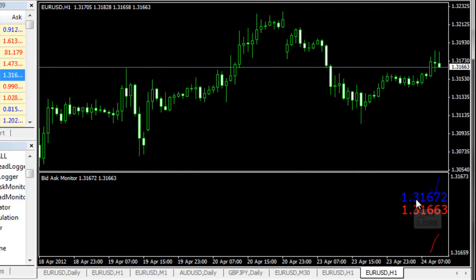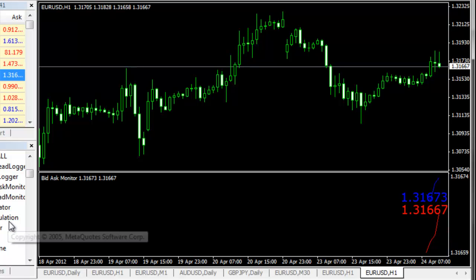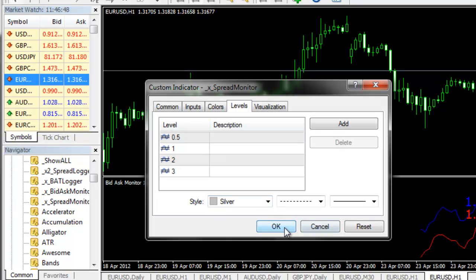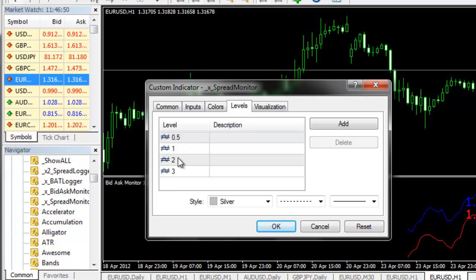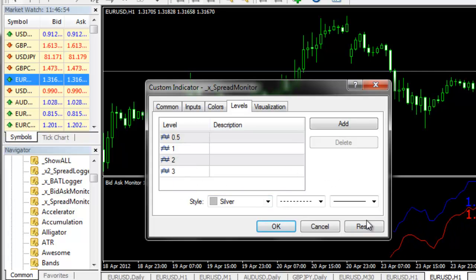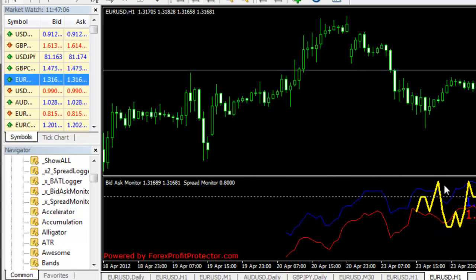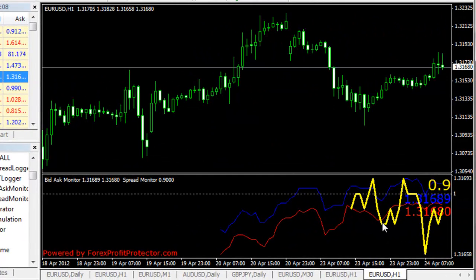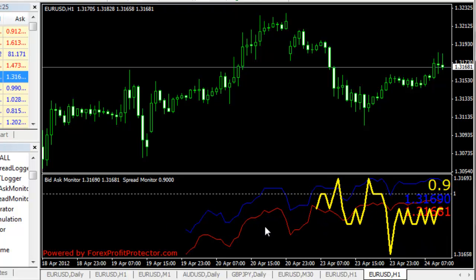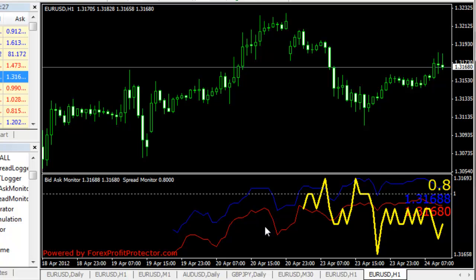Just drag and drop to your chart — this is the bid and ask prices. Then drag and drop the spread monitor on the same sub-window for bid ask monitor. Here you can customize the levels for your spread in case you want to see how far it fluctuates. Click OK, and here you go — you have two indicators in the same sub-window. Just remember if you want to see how big the spread goes on your account, all you need to do is apply these two indicators and you can see how big it goes.